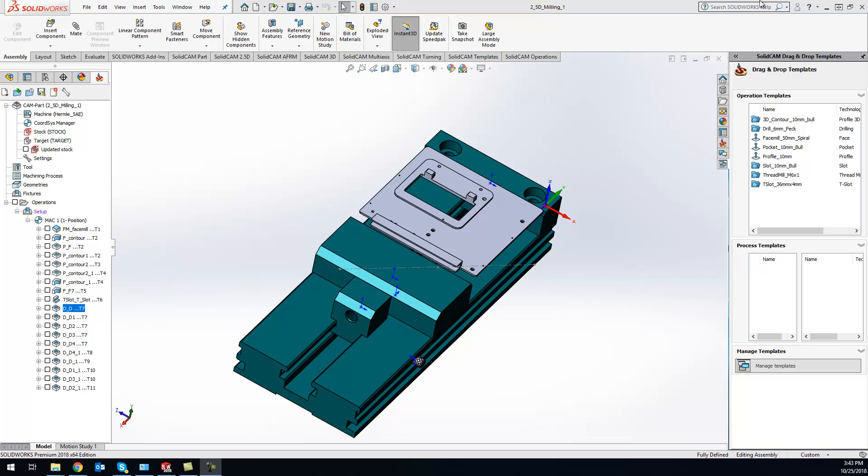Very easy to do. Basically what it will do is by putting that split in there, it will create as many split G-code files as you want.